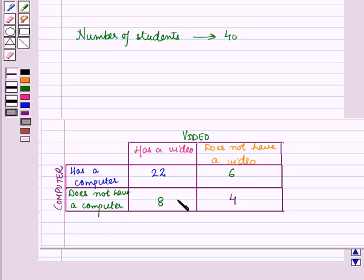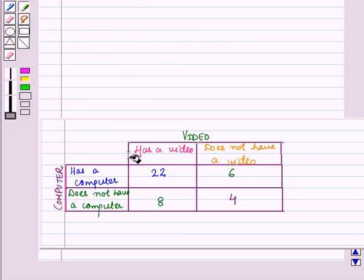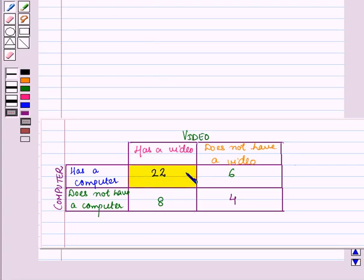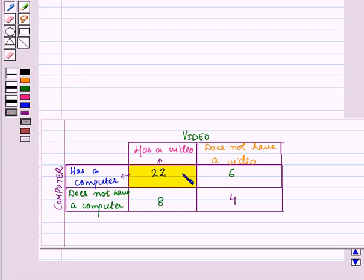Now let us see the method of reading this table. The number of students for each response is written in the cells. In cell 1 the number is 22. See the corresponding row and column — so the number of students having a computer and a video is 22.